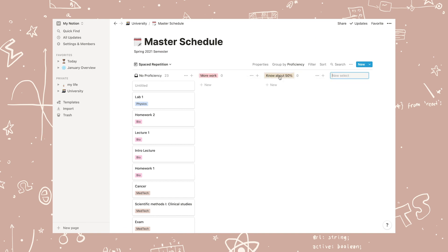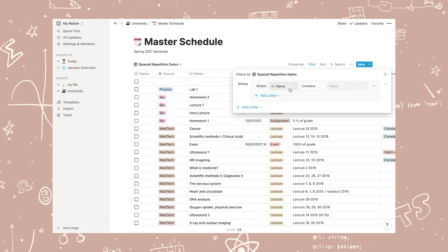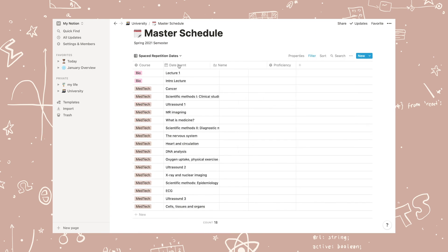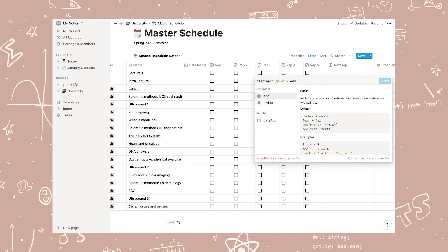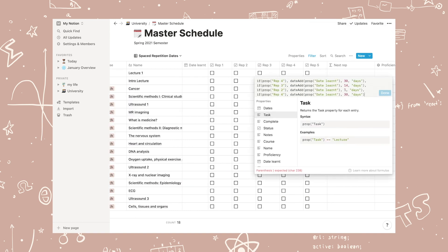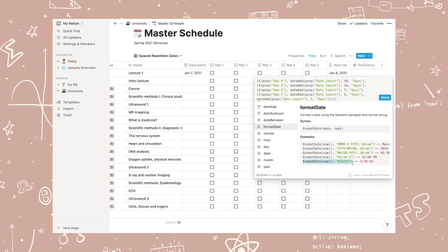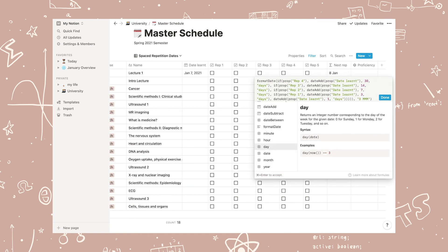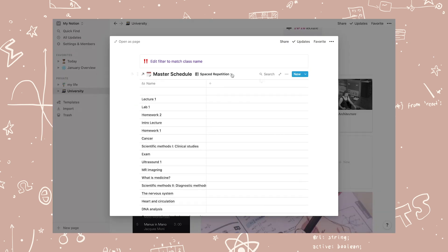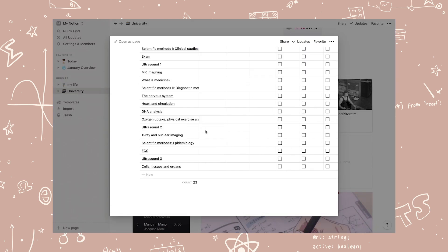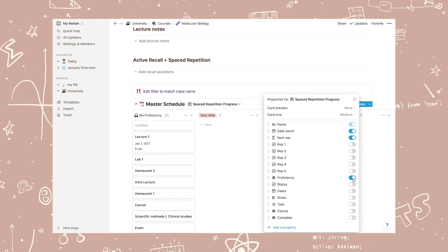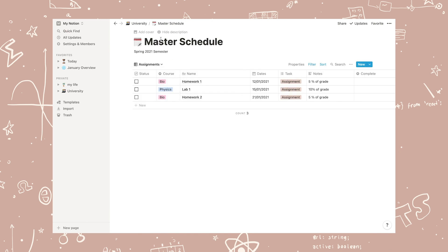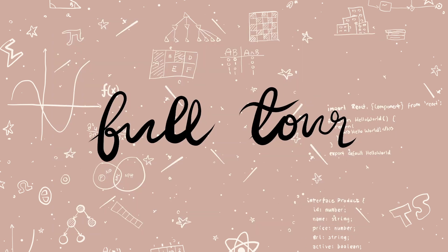And then I added it as a little section for each class and in the master schedule. So this was everything I filmed from the creation process, and now we're moving on to the full tour of the template.